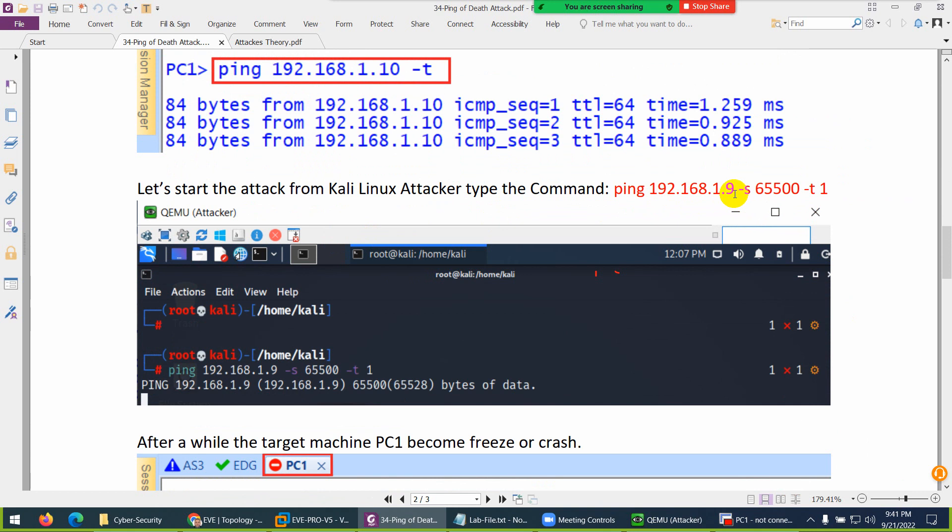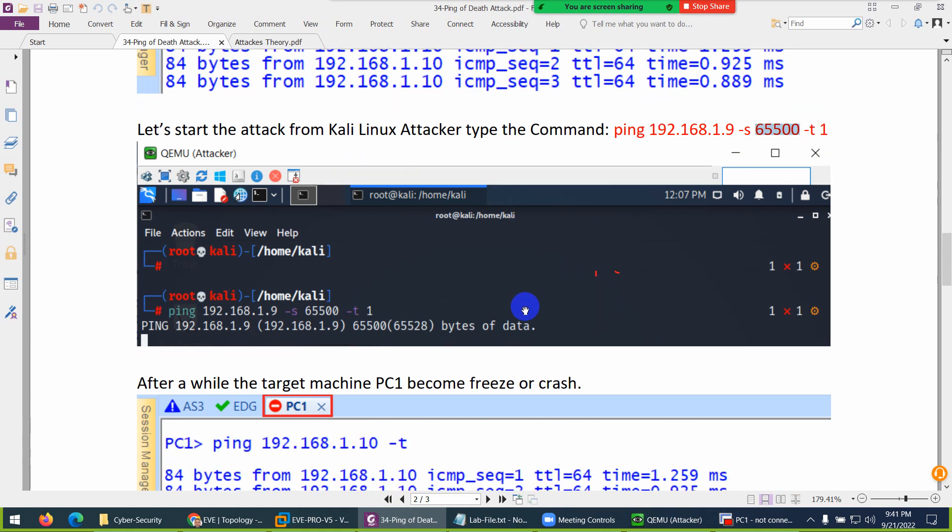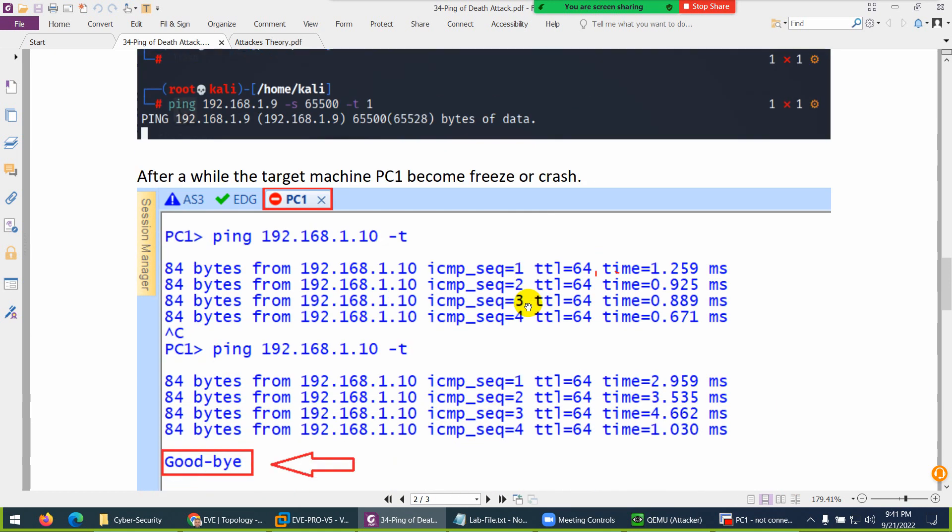From Kali Linux, we attacked—in our case the PC IP is .10—and we gave them a huge number of packets to send through ping. Ping is especially made to reply with small packets, but if you send huge ones, it becomes like a Ping of Death.